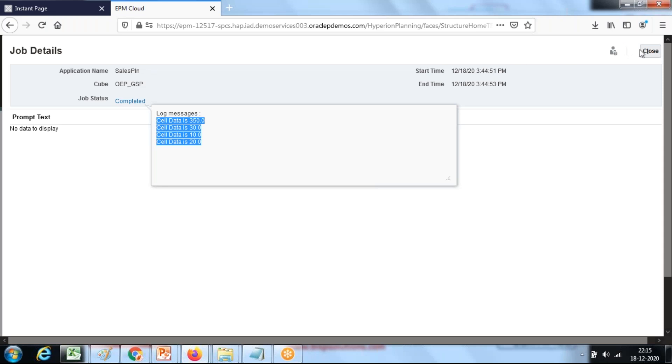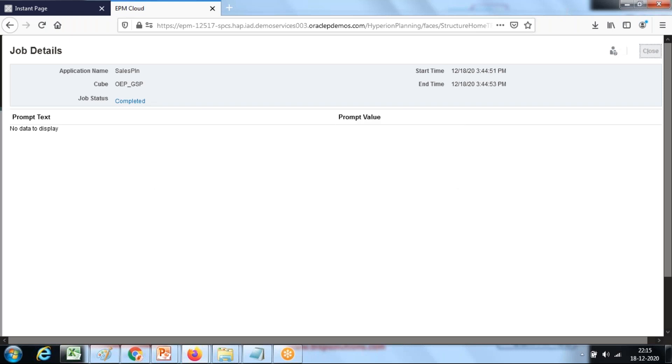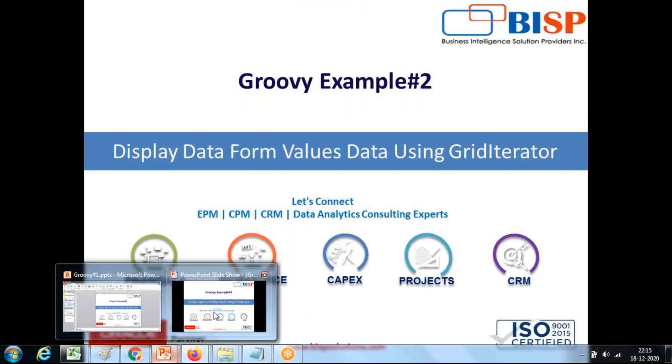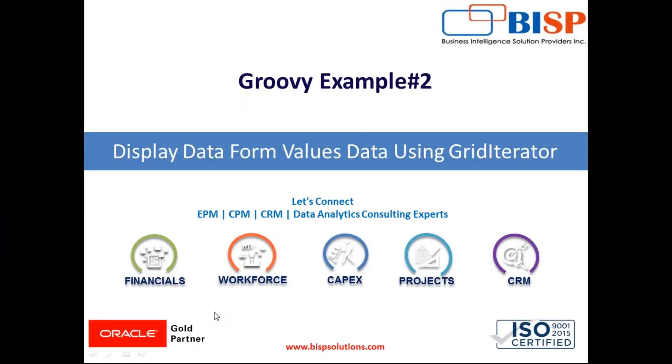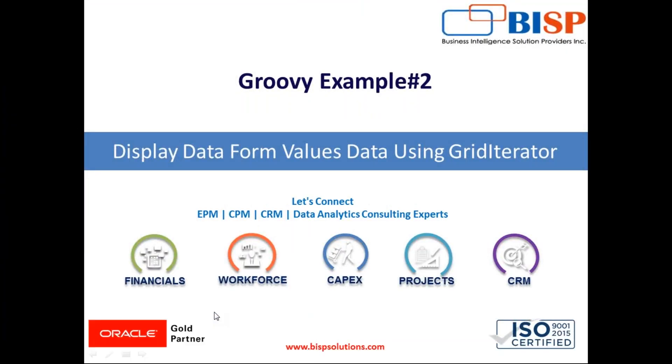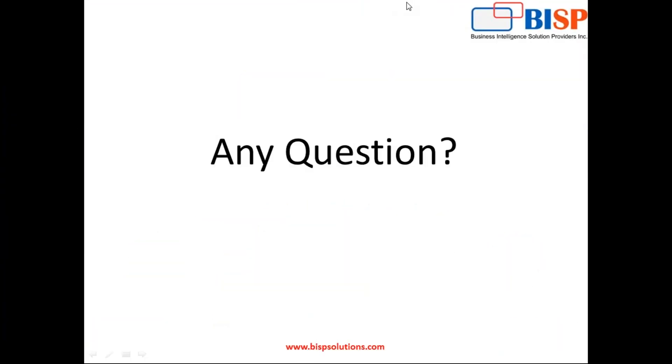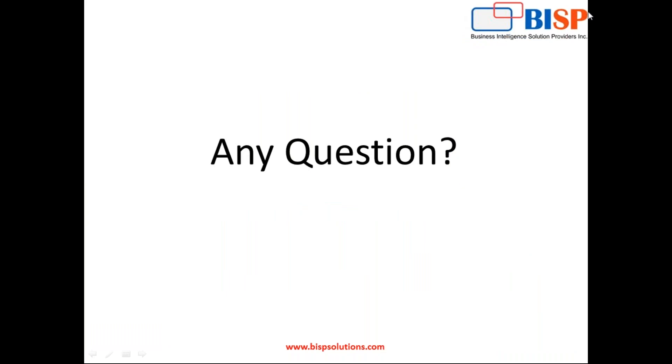These are two tiny examples that will help you understand how Groovy script works. In a subsequent example, I'm going to show you more advanced validation and Groovy script. So that's it for today. Should you have a question, please feel free to reach out to bispsolutions.com. Thank you.